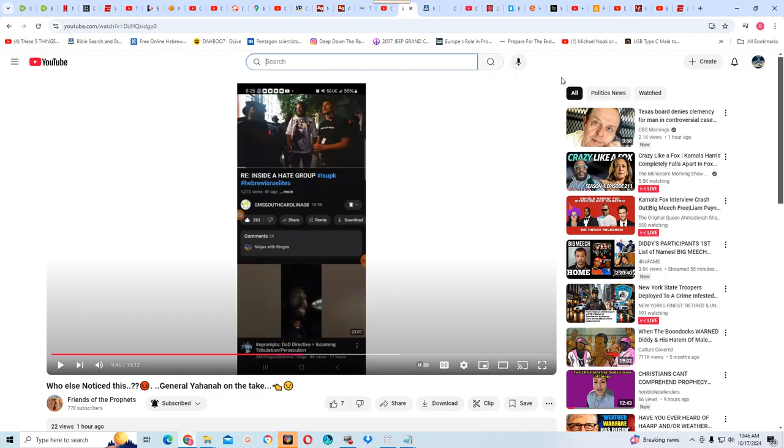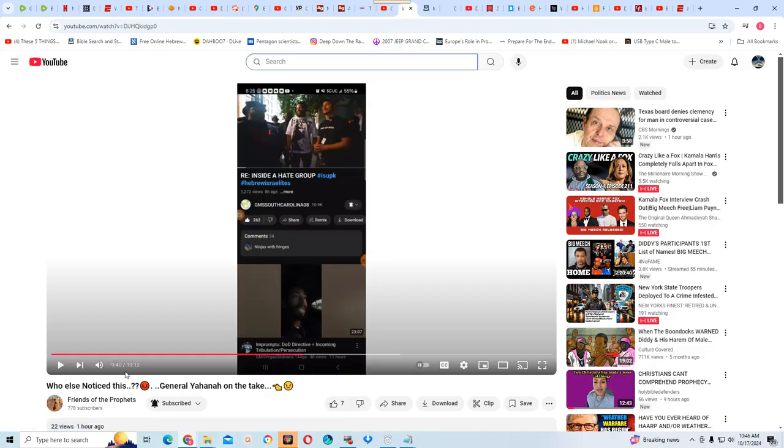Like I said, I'm going to make this super quick. Anyway, this is from a video, Friends of the Prophets, who else noticed this, General Yohanna on the take. So that's the video, Friends of the Prophets.